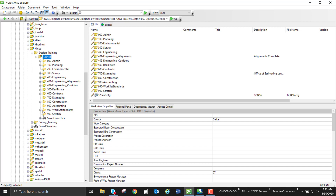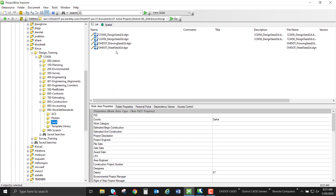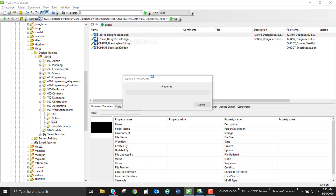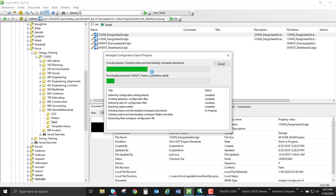In order to create the files I need for this terrain model, I'm going to open my 990 workset standards and go into the seed file, just so I can launch the create design files application. Inside the seed files folder you'll find all the seed files. I'm going to open the 2D seed as a launching place, as it checks all my standards to make sure everything is up to date.